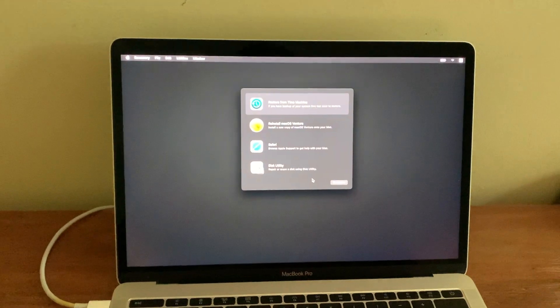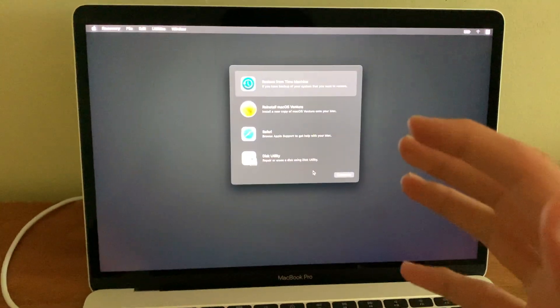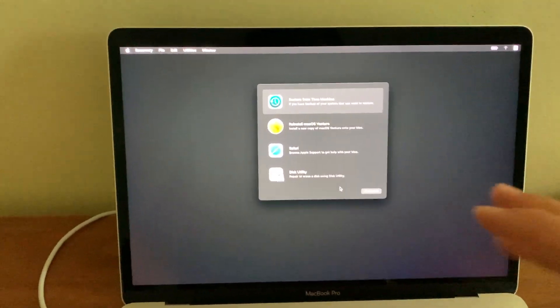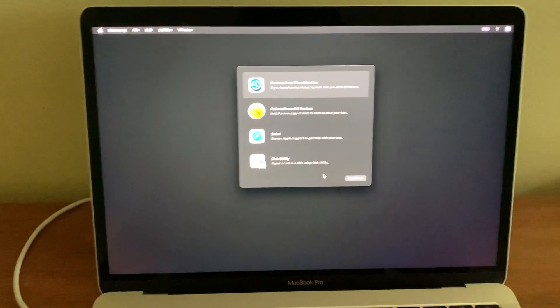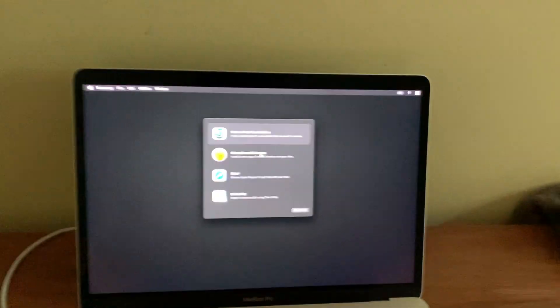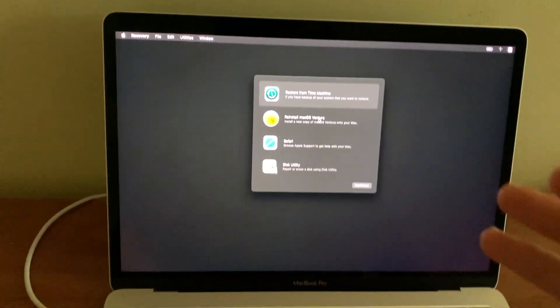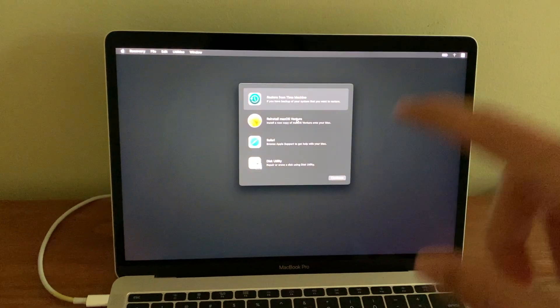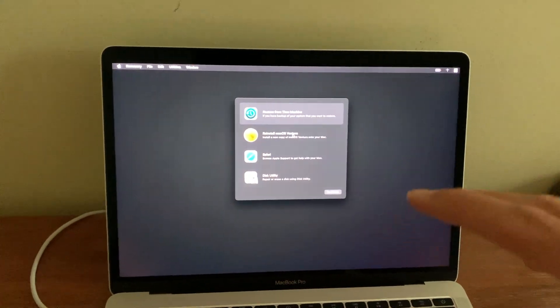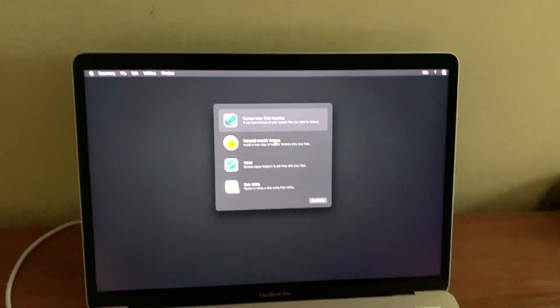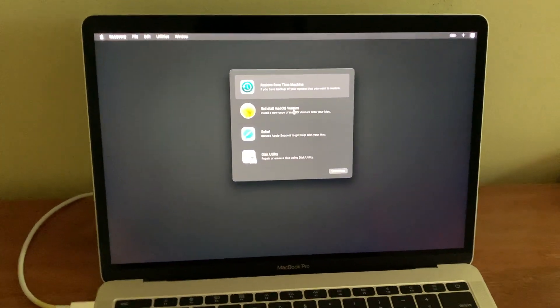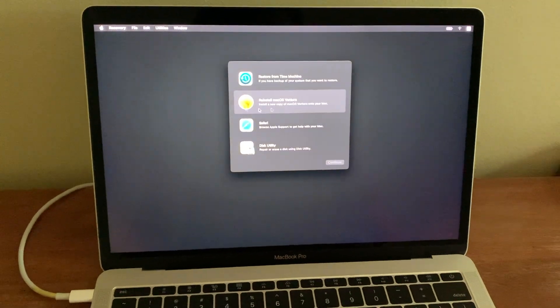All right, so there you go. So now you should be greeted to a newer looking interface. So when your computer finally boots up, you're going to be greeted to this newer looking version of recovery mode. And all you really have to do is just click reinstall Ventura.